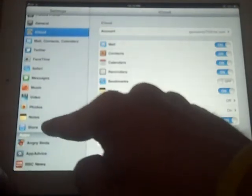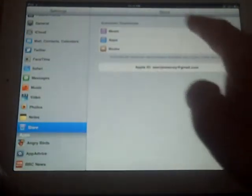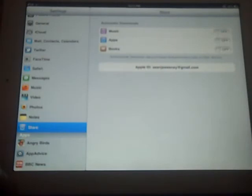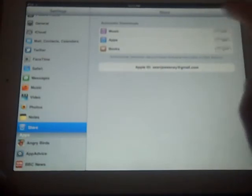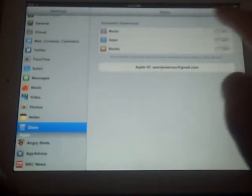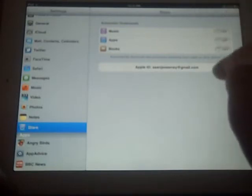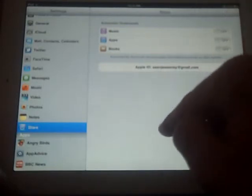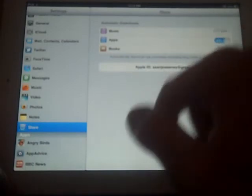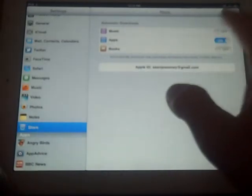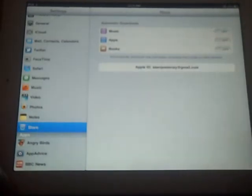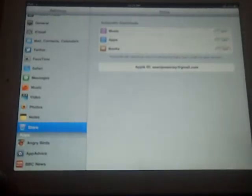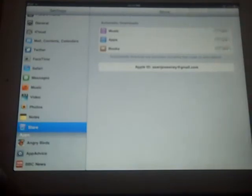iCloud allows you to use automatic downloads for your music, apps, and books, so that any device you have, if you want, when you buy an app on your iPad, for it to show up on another iPad, you can turn on automatic downloads and that will happen. That's not something I'm really doing right now, but it's definitely something I might think about in the future.